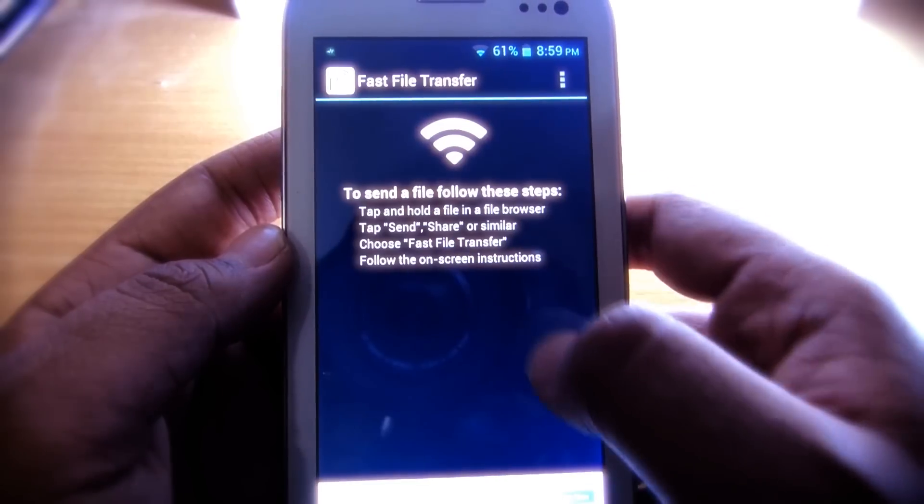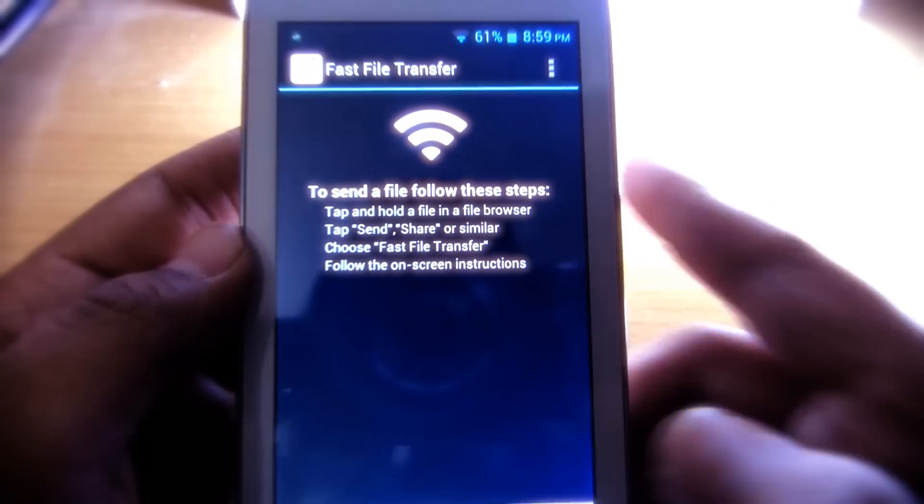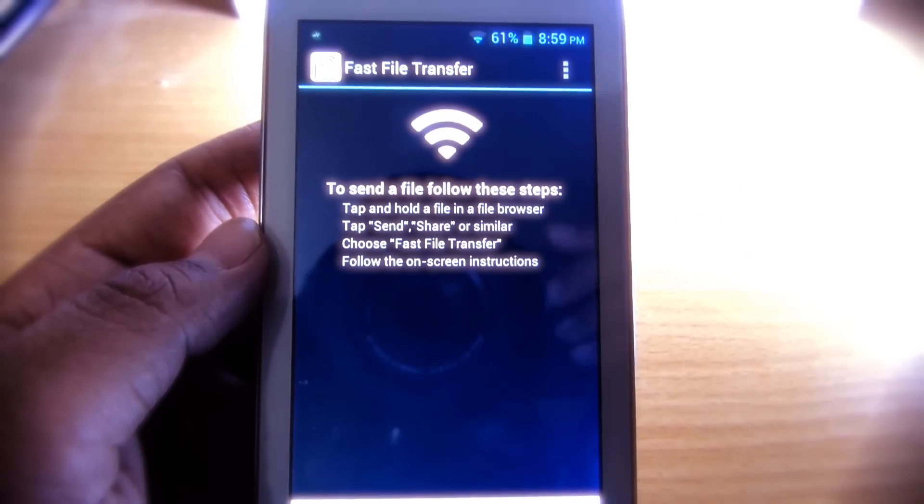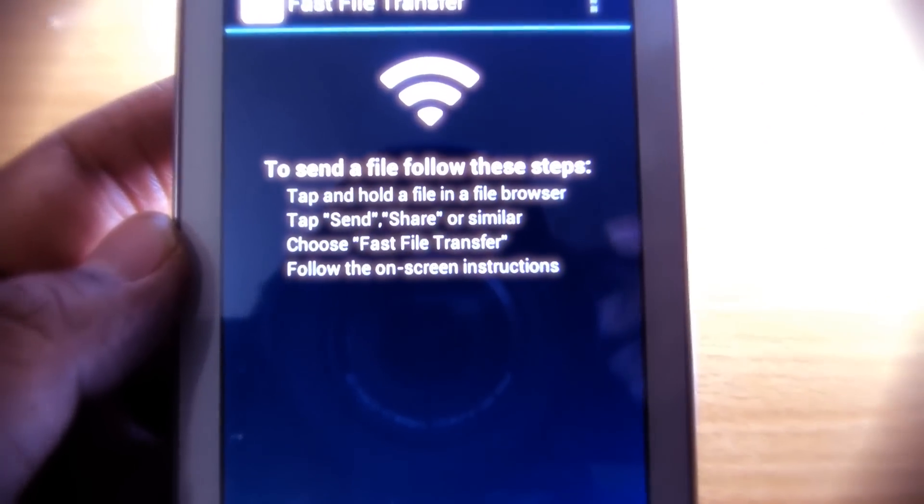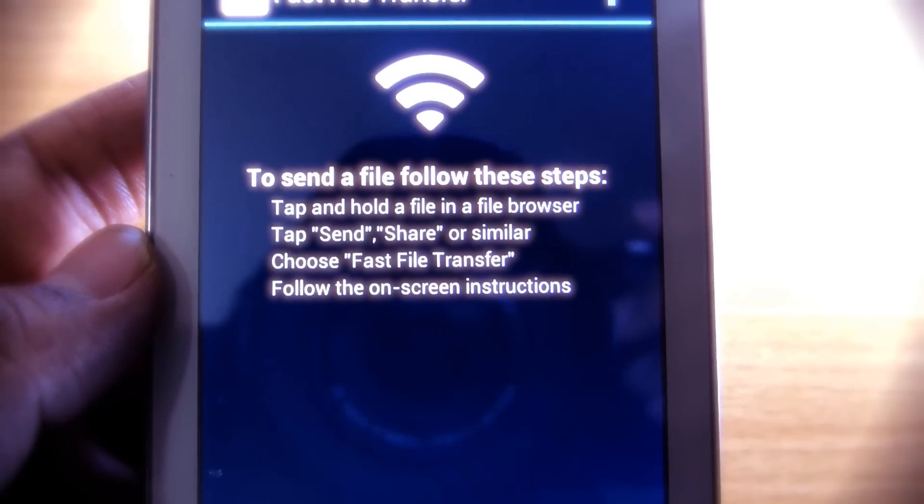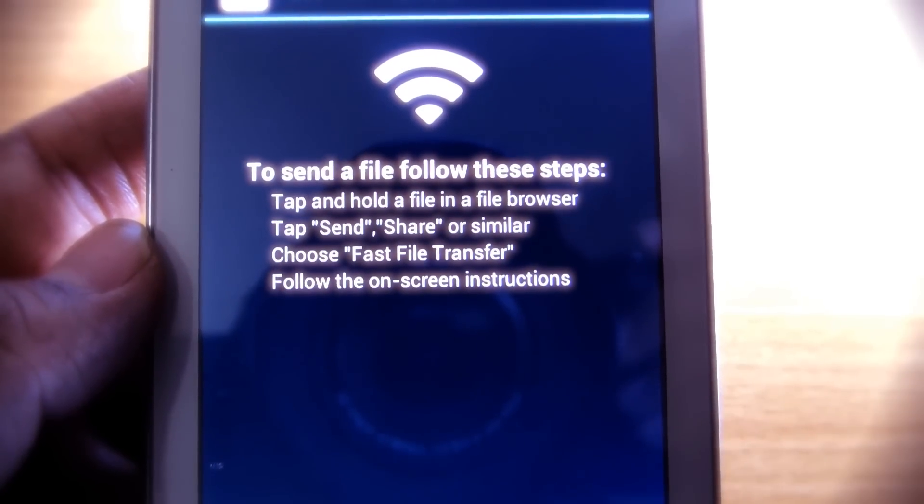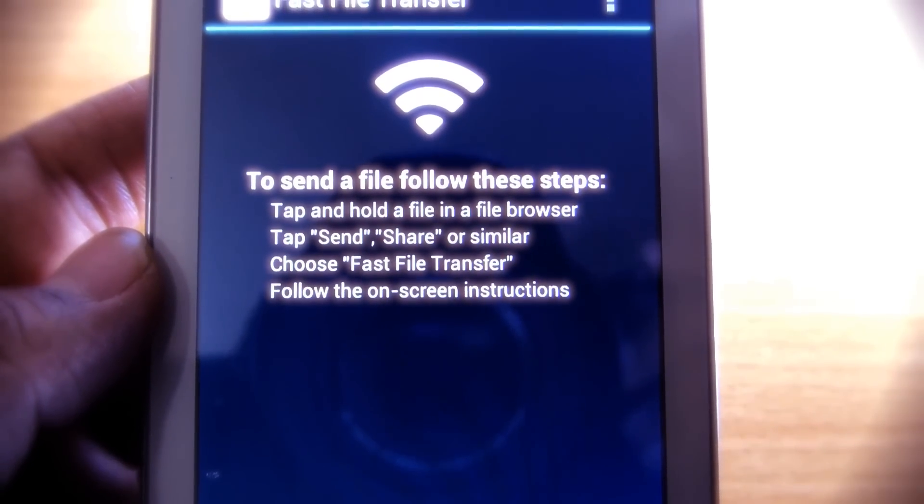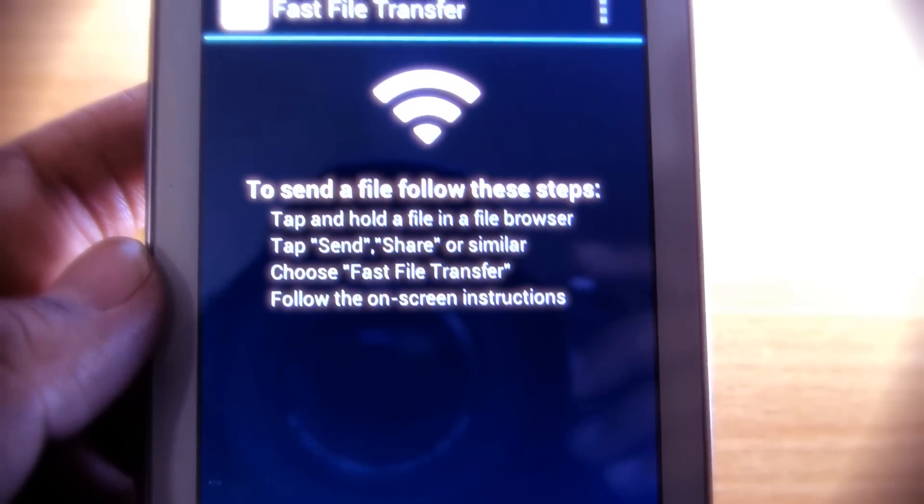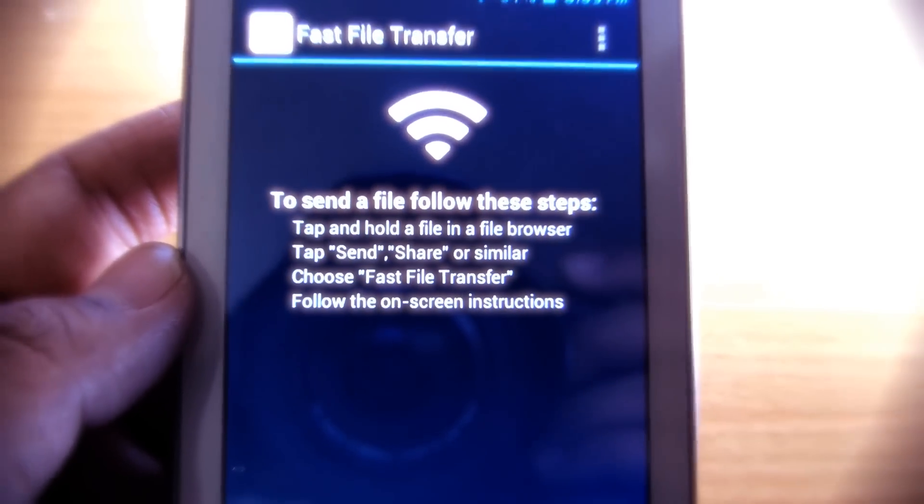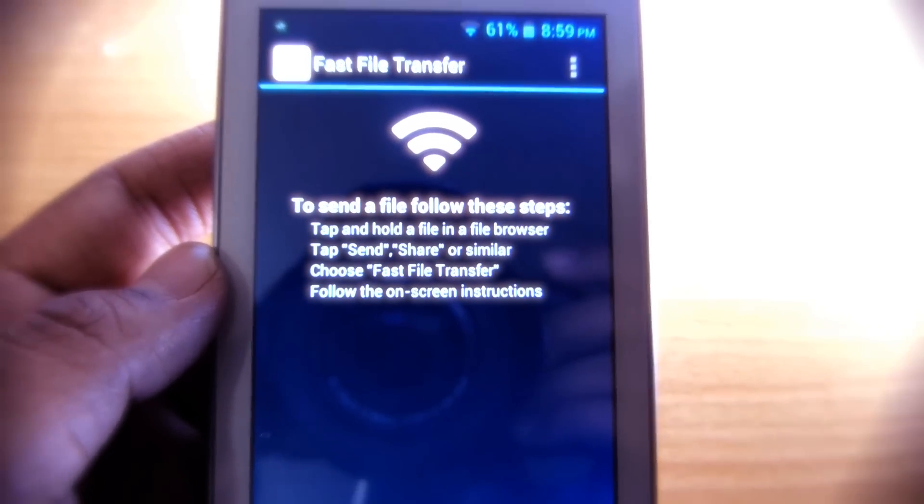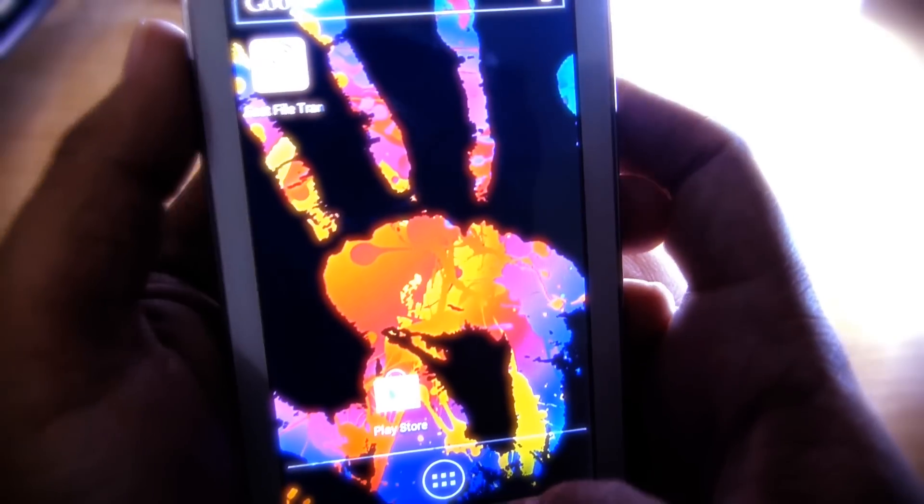Here you can see that the app is saying that to transfer a file, you have to hold on the file and then select Share or Send, and then you have to select Fast File Transfer. If your device has a file browser, it's OK. But if your device doesn't have a file browser, then install ES File Explorer from Play Store.